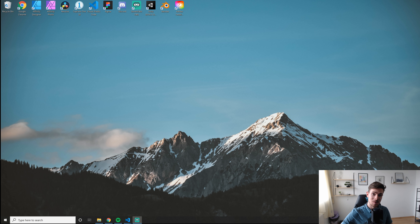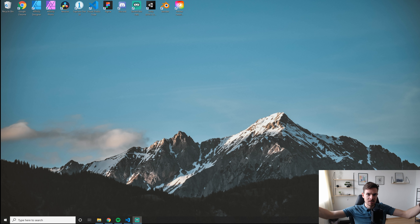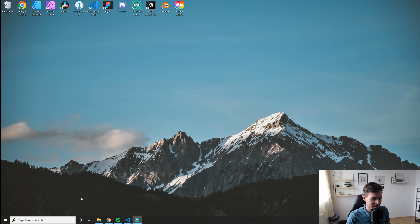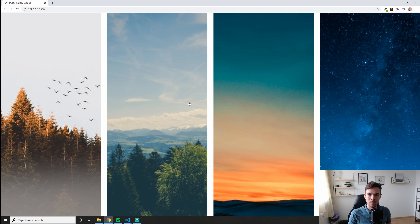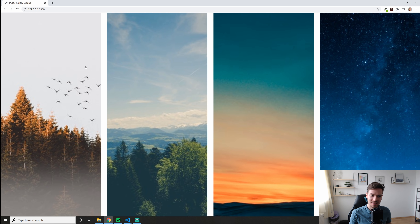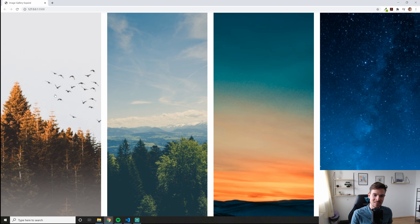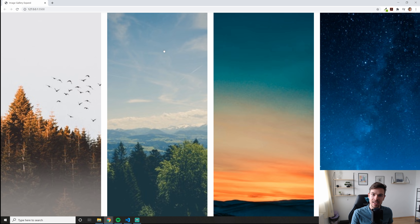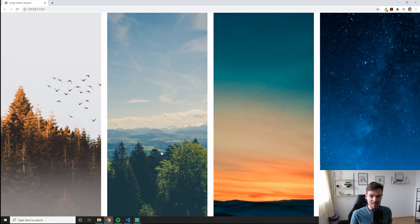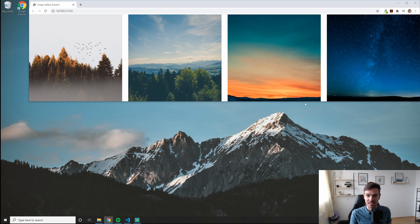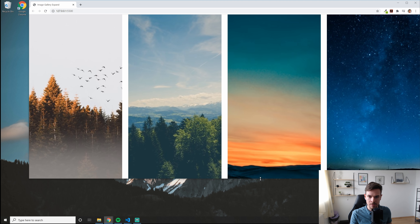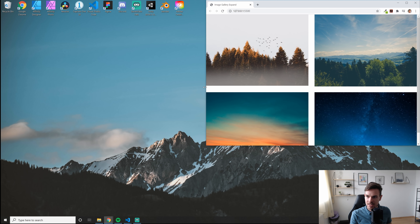Hello, in this episode we are going to be building an image pop-up expansion. Let me pull it up on the screen. So this is what we're going to build — we have some images that are around 30 kilobytes, so they load super fast. As you can see they're pixelated, and I made it like this on purpose, because you can close it up like this.